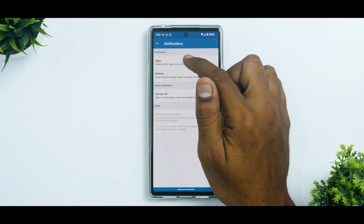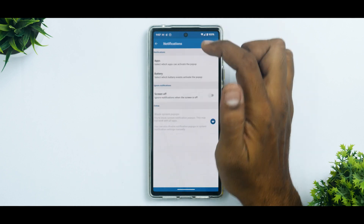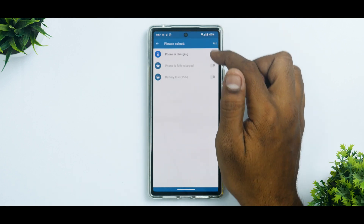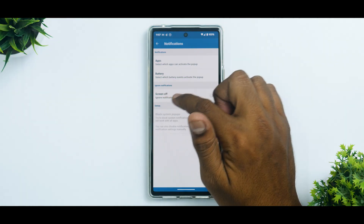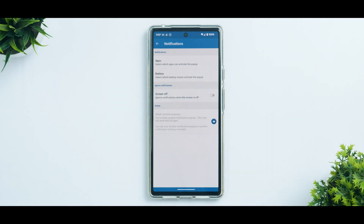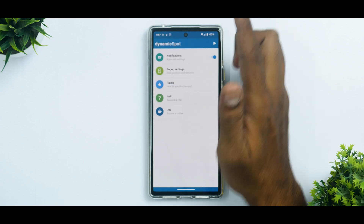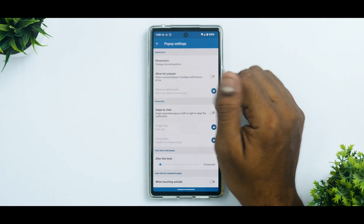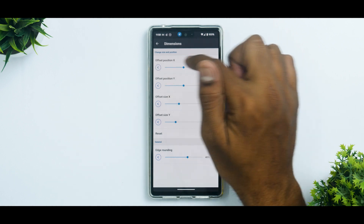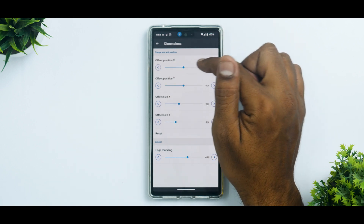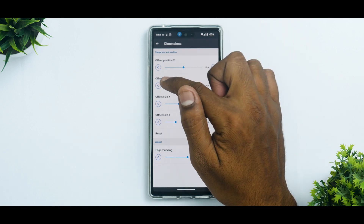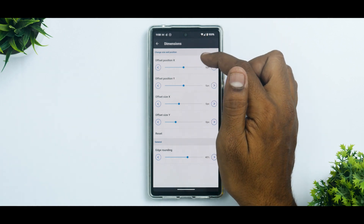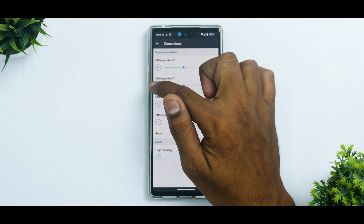Your app list is set as discussed. Under Battery, you can display the Dynamic Spot when the phone is charging. You can also ignore notifications when the screen is off — by default I've set it not to wake the screen on notifications, but that's up to you. In pop-up settings you can select dimensions, and the X offset is already centered — zero pixels means it's in the center.